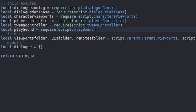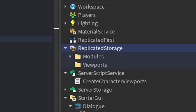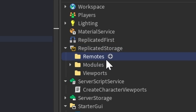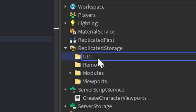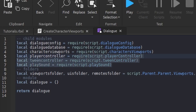We want to add a UIs folder and a Remotes folder. So let's go to Replicated Storage, add a new folder called Remotes, and add another new folder called UIs. Then let's go ahead and add in all of the child modules that we would need.